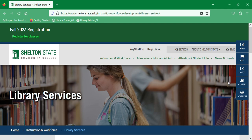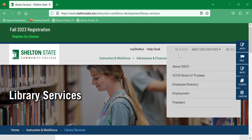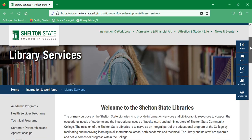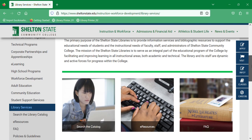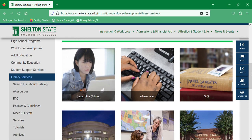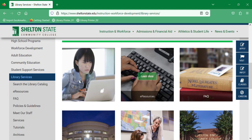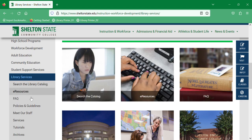Let's navigate to CQ Researcher. From the library's webpage, scroll down and either using the tiled menu in the center or the list menu on the left-hand side, click on eResources.